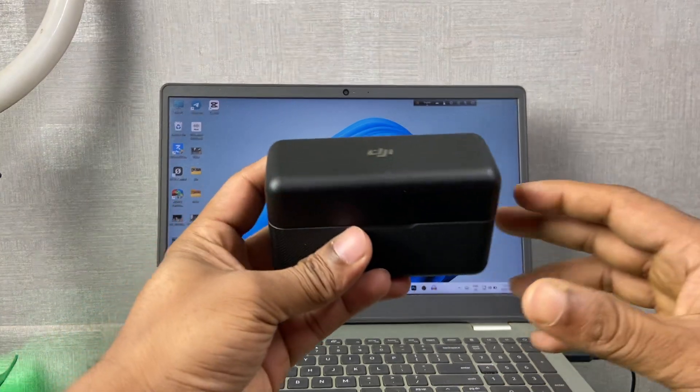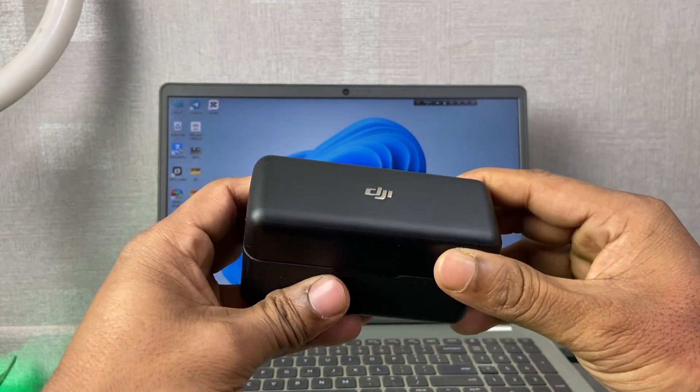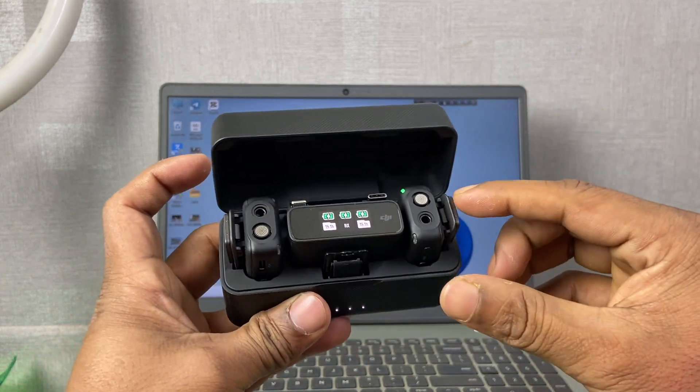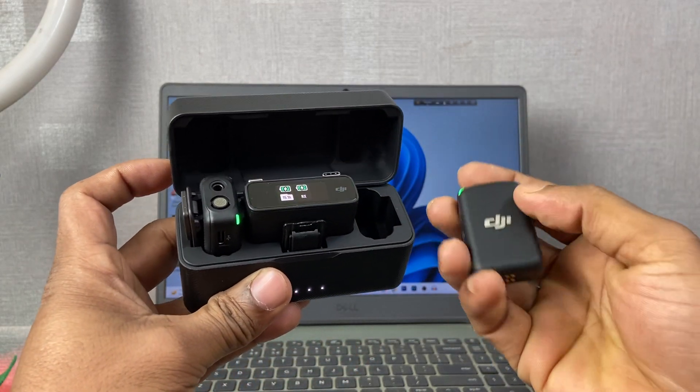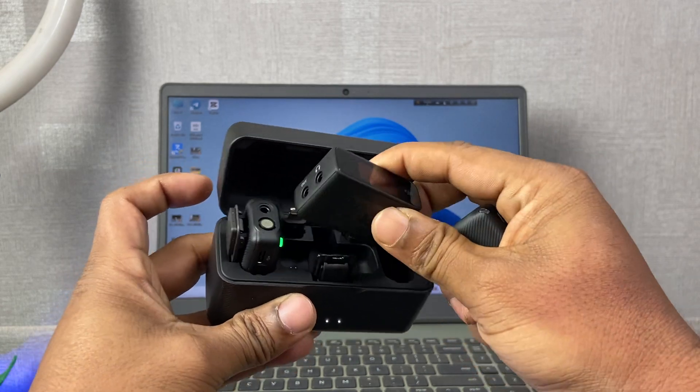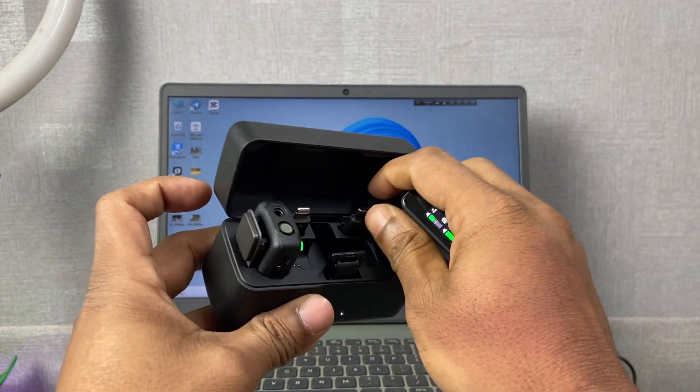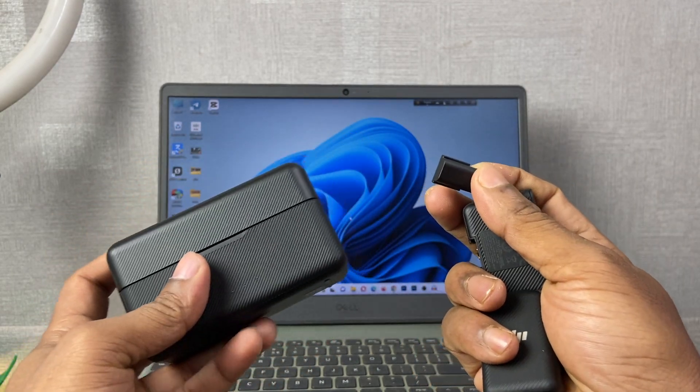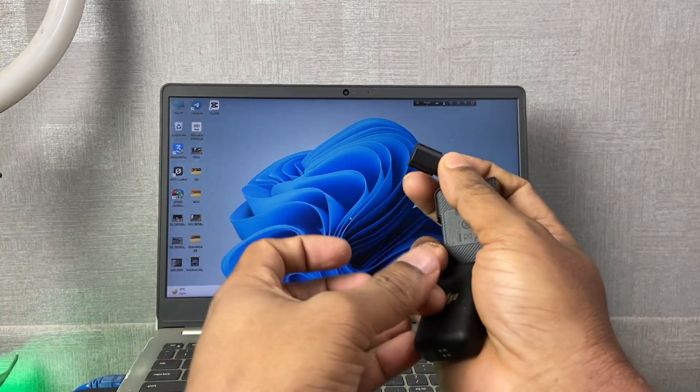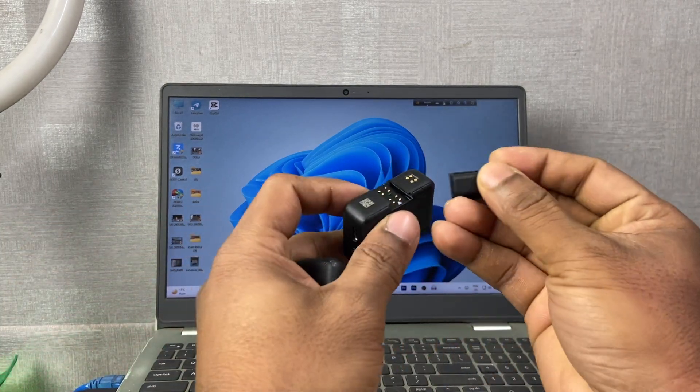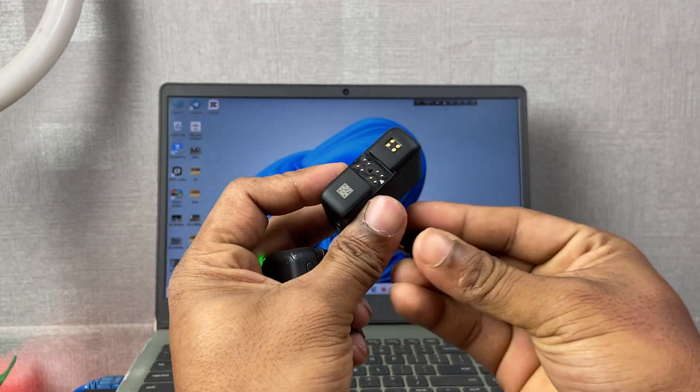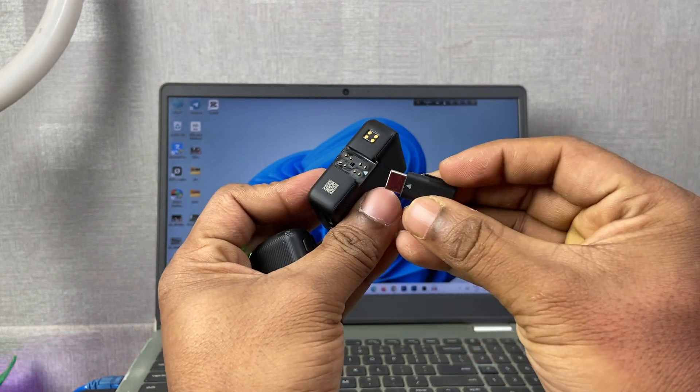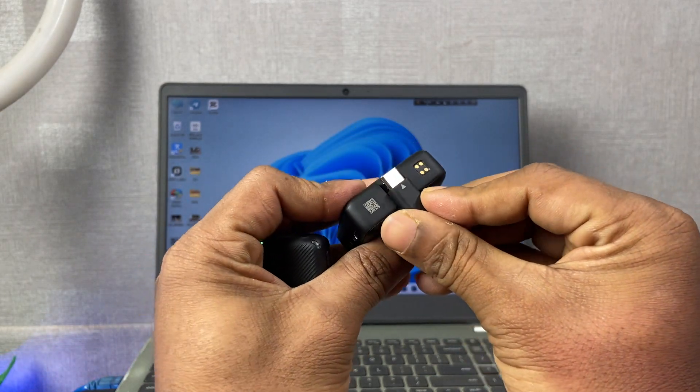First of all, pull out the transmitter and receiver with the Type-C adapter for connecting to the Windows laptop. Then attach this Type-C adapter this way, all the way to this side.